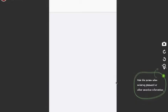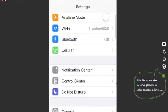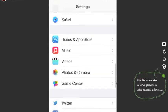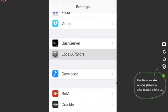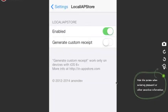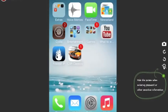After your device boots back up, head on over to Settings. Scroll down and you're gonna see Local IAP Store right there — make sure it's turned on. Then turn off General Custom Receipt, you don't need that.